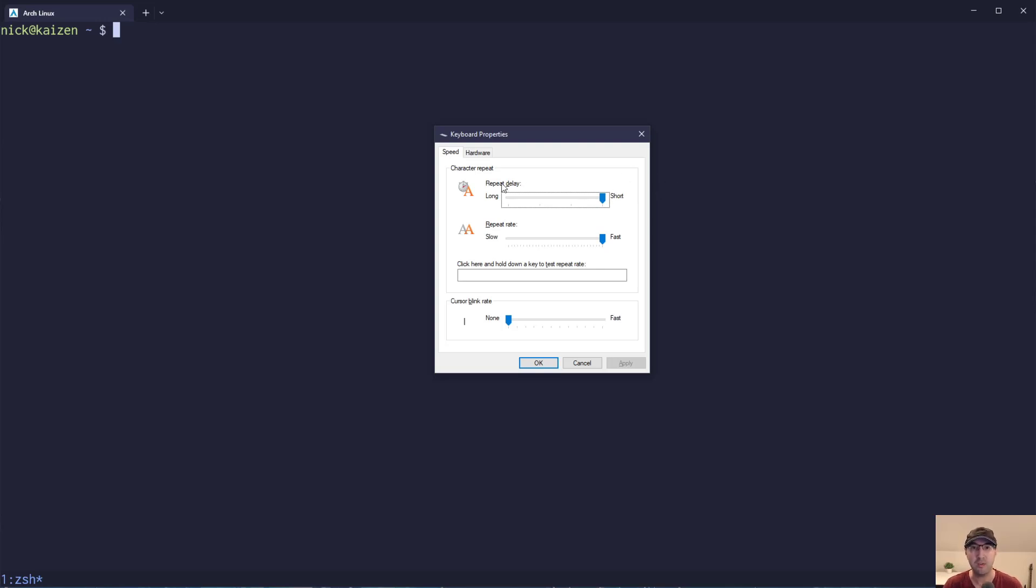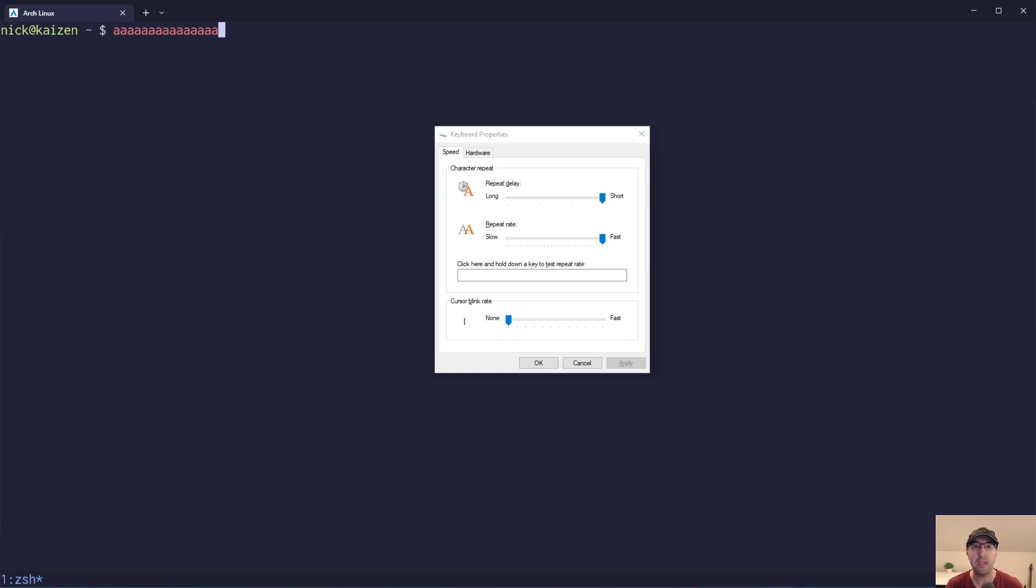I like a really short repeat delay, as well as a very fast repeat rate. For example, in the terminal here, if I just hold down the key here, this feels like liquid smooth. It's like typing on air.